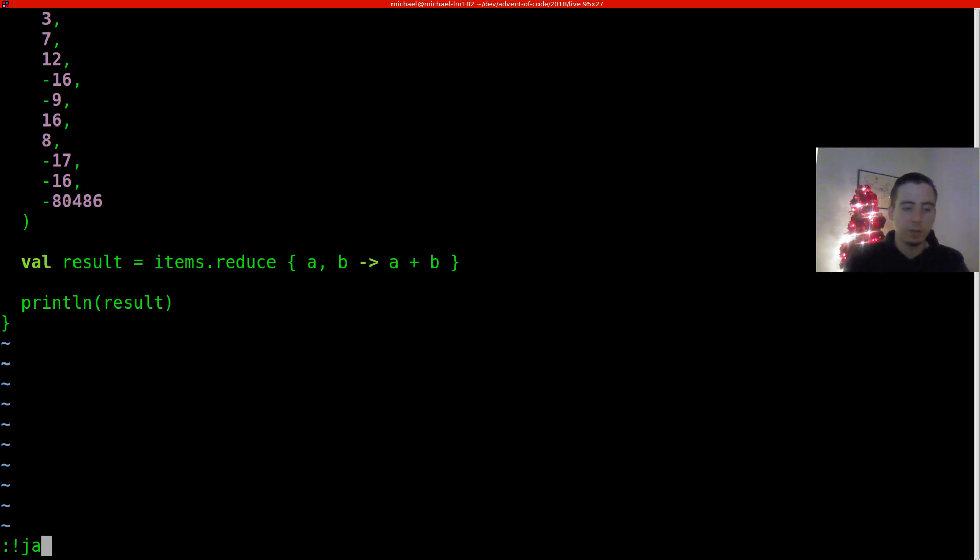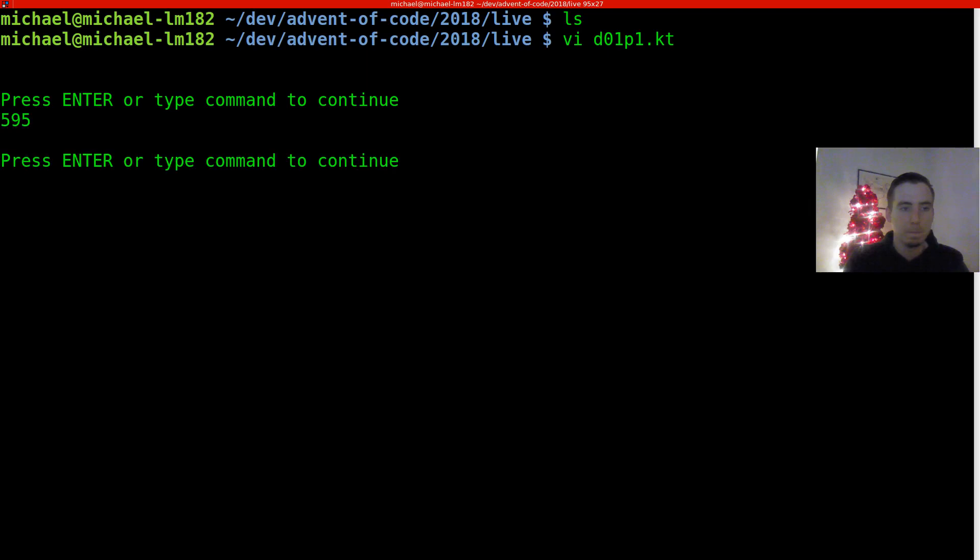So let's go ahead and run it. Java jar day one part one dot jar. And we get the correct answer. Thank you for watching.